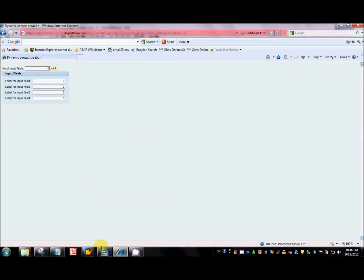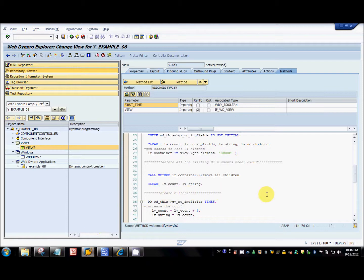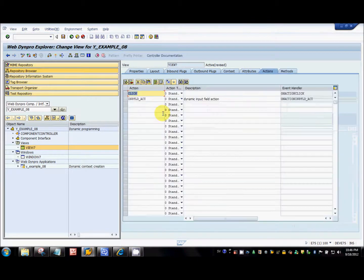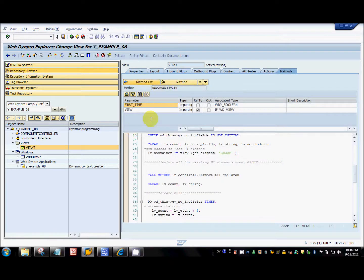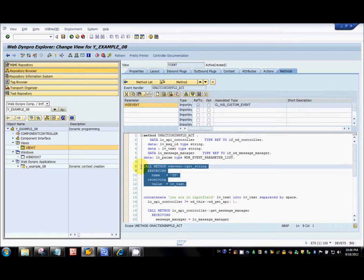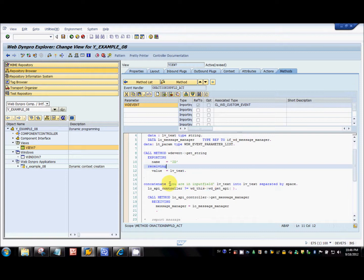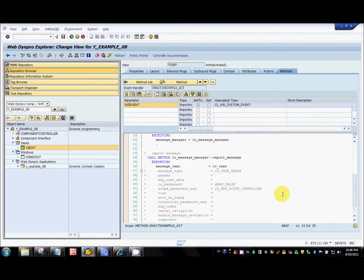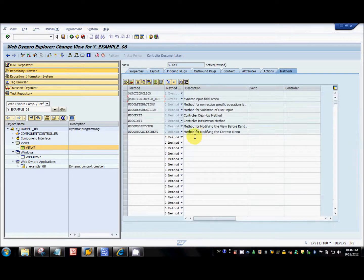For the action handler: there is an action called input_field_act with a corresponding event handler that contains the code for displaying the message. I read the ID of the input field so I know which field had the cursor when Enter was pressed. That's all for this tutorial — I'll see you guys in the next one. Thanks for watching, bye bye.